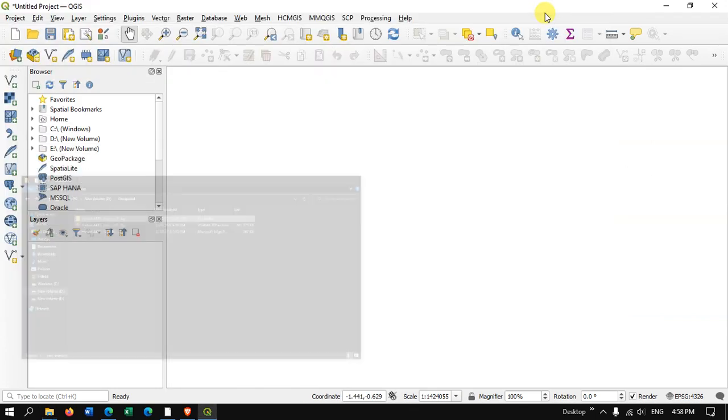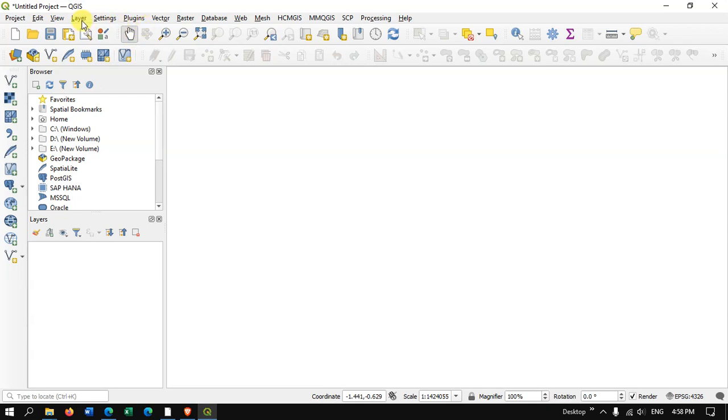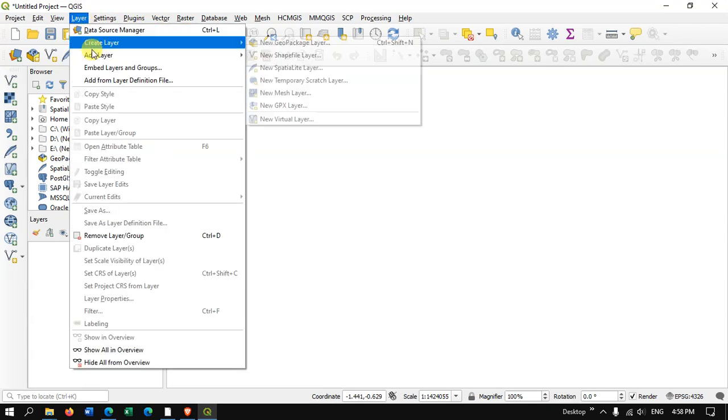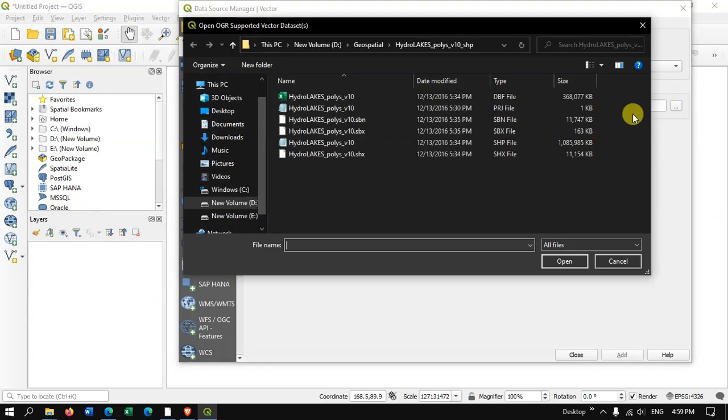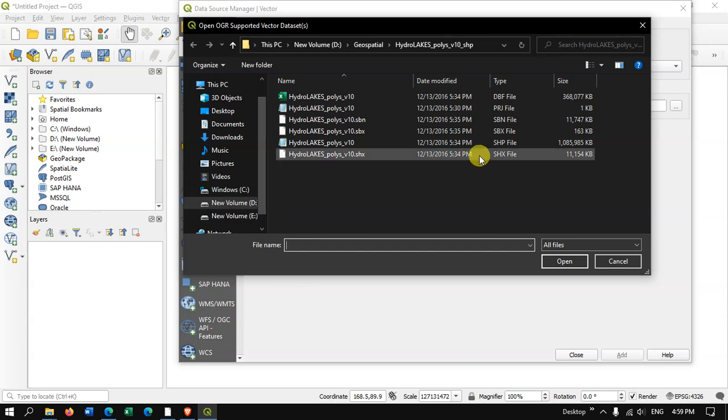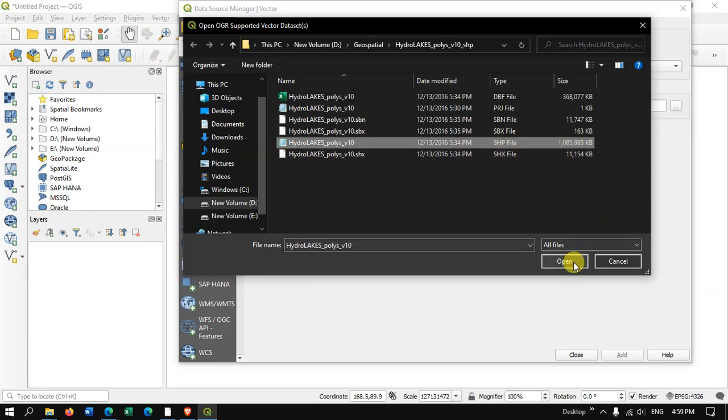So let us add the data. Go to the option Layer and here you can find the option Add Vector Layer. So just browse to the location where you have downloaded the file and select the option SHP and hit the button Open.